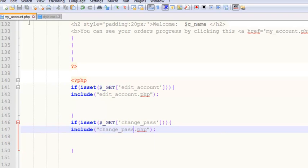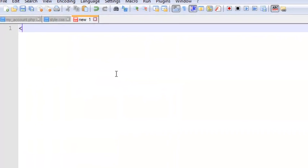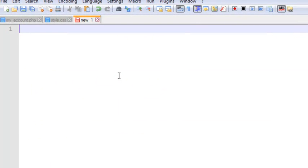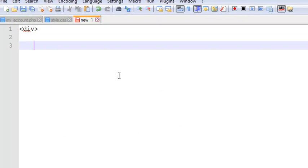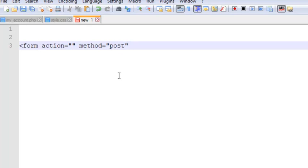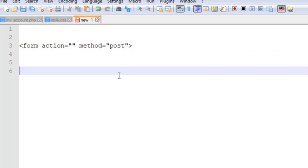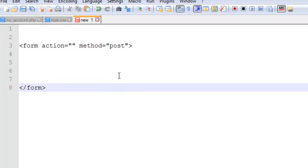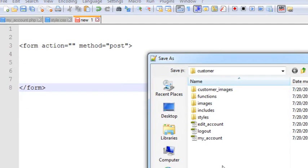Go to the File menu, click New to create the file. We'll simply add a form tag with action set to nothing and method set to POST, then close the form. Press Ctrl+S to save this page inside the customer folder with the name change_pass.php.